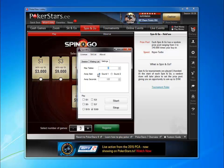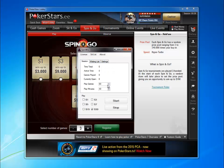Choose the amount of tables you want to play, your AFK alert, the state that you want to play, the number of games you want to play, and how many minutes.